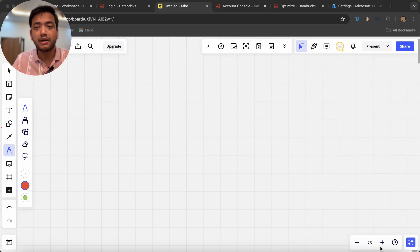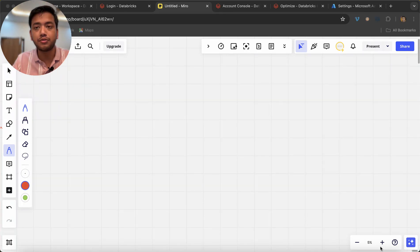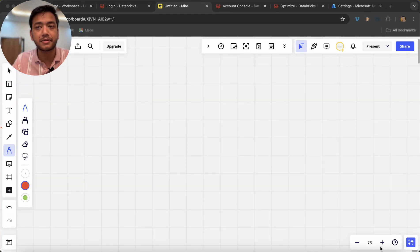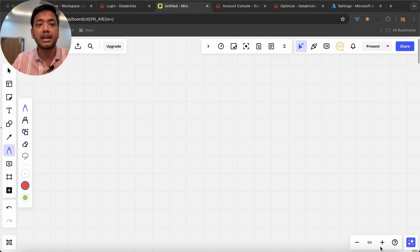Hello guys, welcome back to my channel. My name is Sagar Prajapati and in this video I am going to teach you about how you can decide a tenant, subscription, resource group and resources in Azure site.